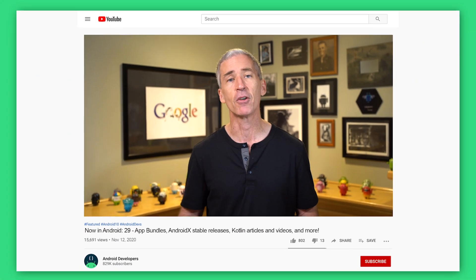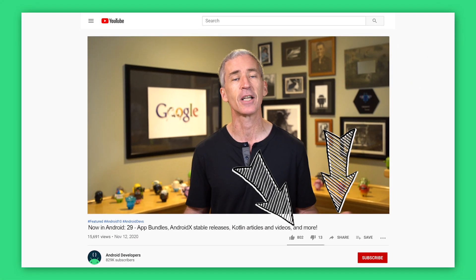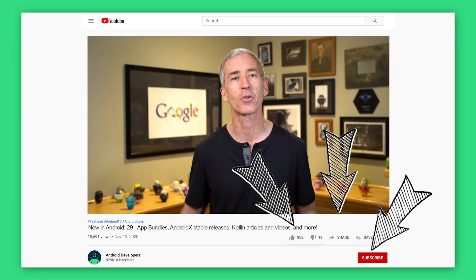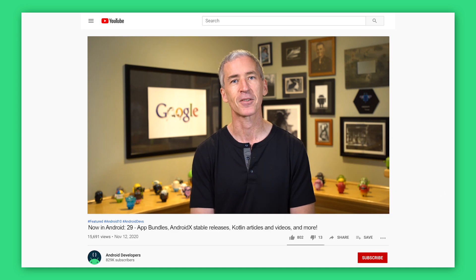As usual, all of the links to everything I've talked about are in the article, so check out the Medium article for those. If you like the video, go ahead and like, share, and subscribe to the Android Developers channel on YouTube. Thanks.